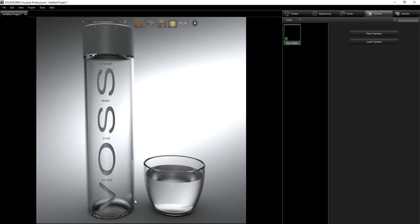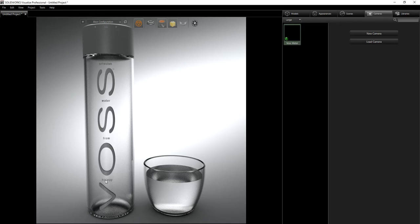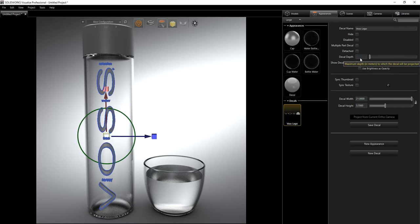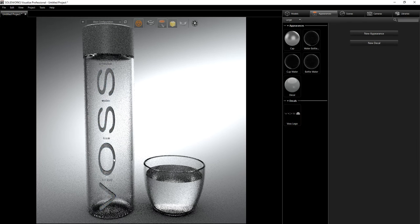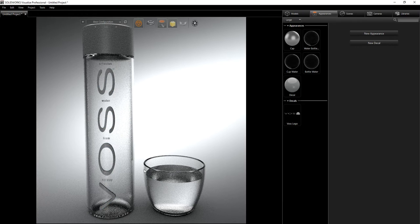One more thing to note: when you have your decal, sometimes it's going to be clipping — it looks like there are two decals overlapping. To fix that, go under your appearance, under the decal, and adjust the value there. For this one it's 5.0. When you adjust it, it will fix the clipping.